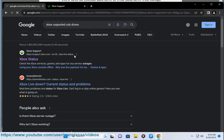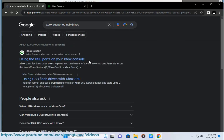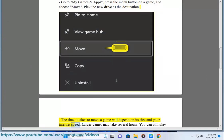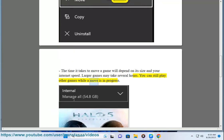Go to My Games and Apps, press the menu button on a game, and choose Move. Pick the new drive as the destination. The time it takes to move a game will depend on its size and your internet speed. Larger games may take several hours. You can still play other games while a move is in progress.